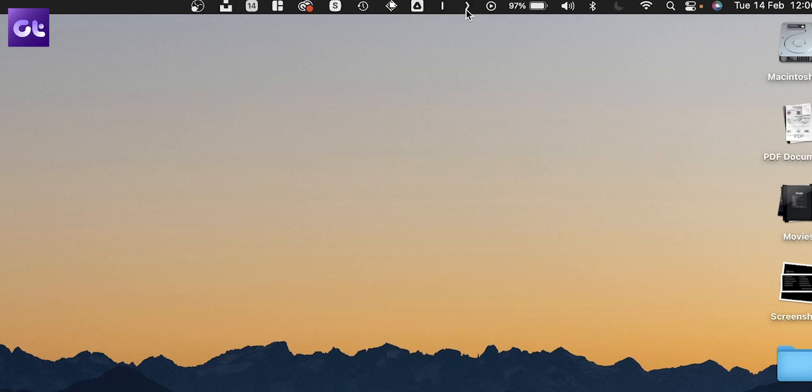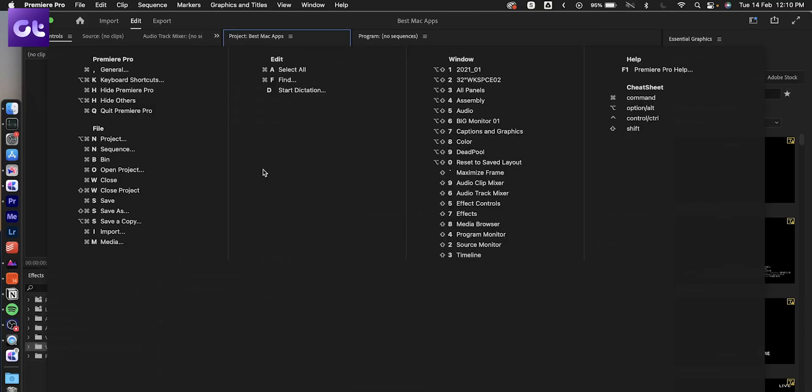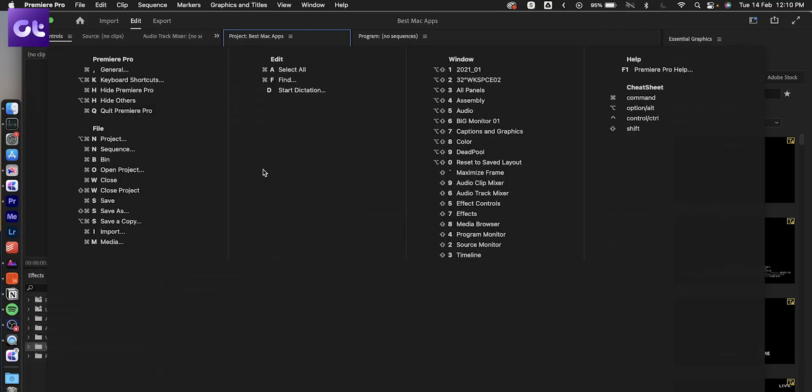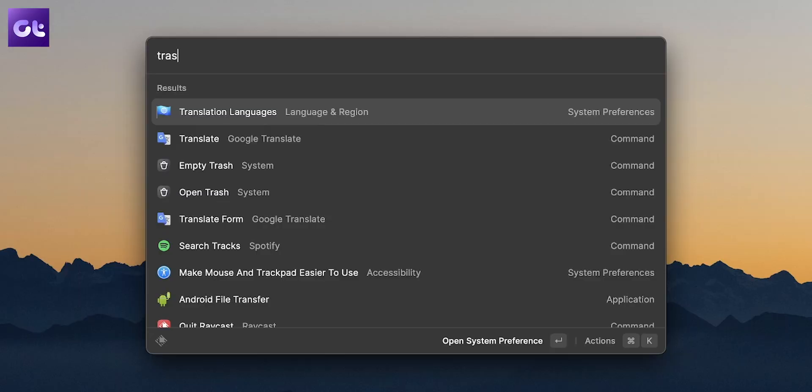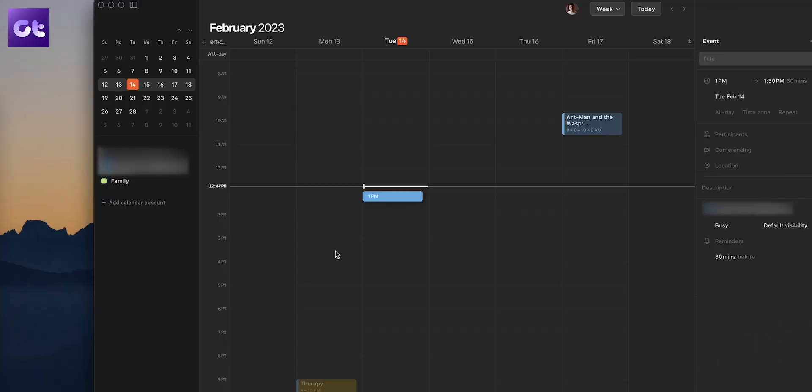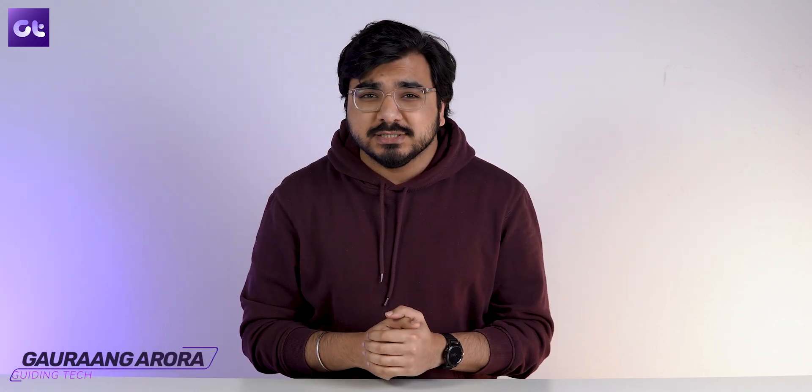An app to clean up your menu bar, an app to find and remember keyboard shortcuts, an app to replace Spotlight Search, and an amazing calendar app too. All of these apps come without any ads and are absolutely free. So without wasting any time, this is Gaurang, you're watching Guiding Tech, let's get started.